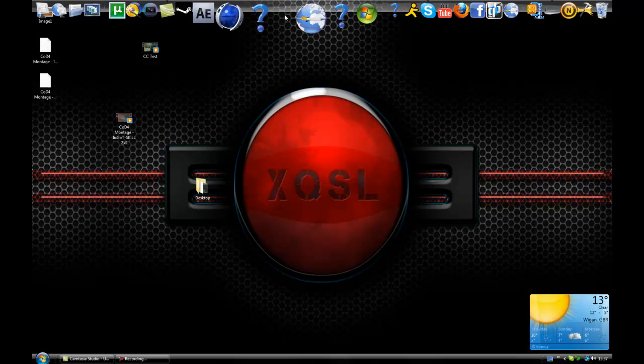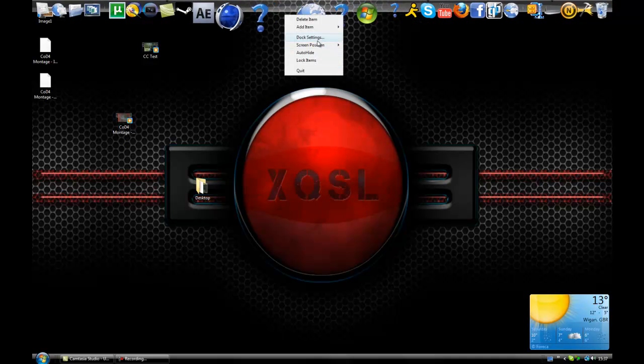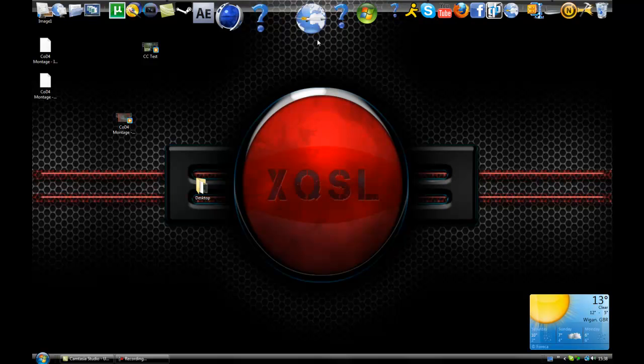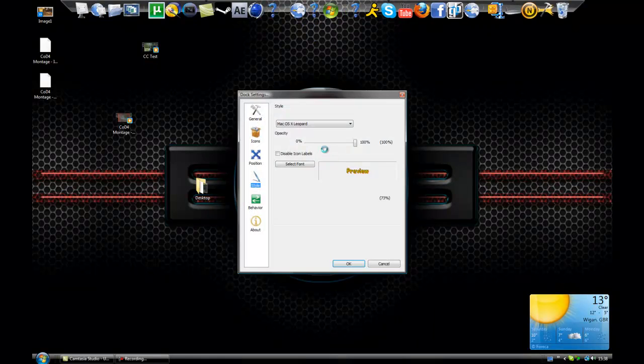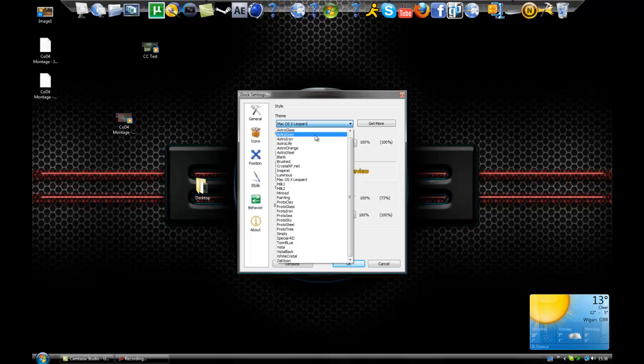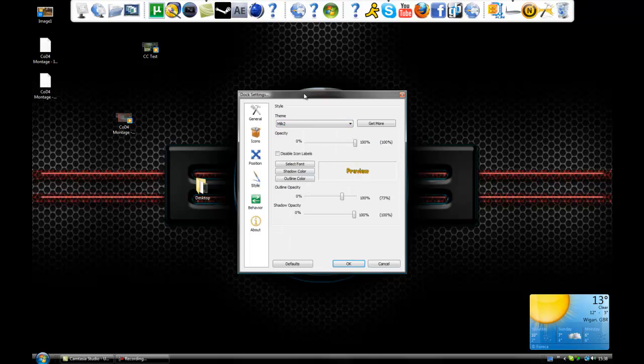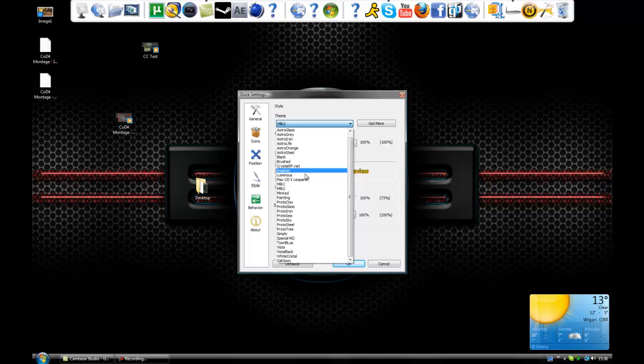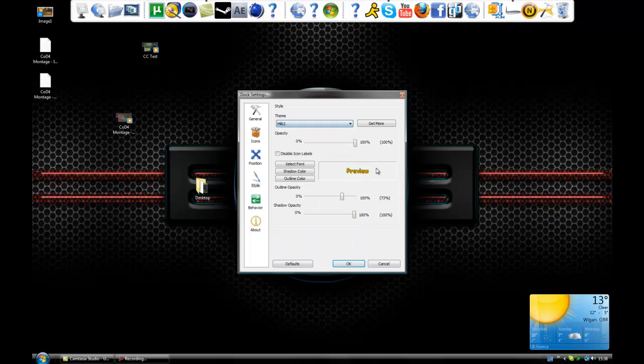And from here you can empty your recycle bin, but now I'm going to be showing you how you can customize it. So right click onto your dock, is what I'm going to call it, and go to dock settings. And as you can see I've got one called Mac OS X Leopard, but as I go through these you can see them changing.